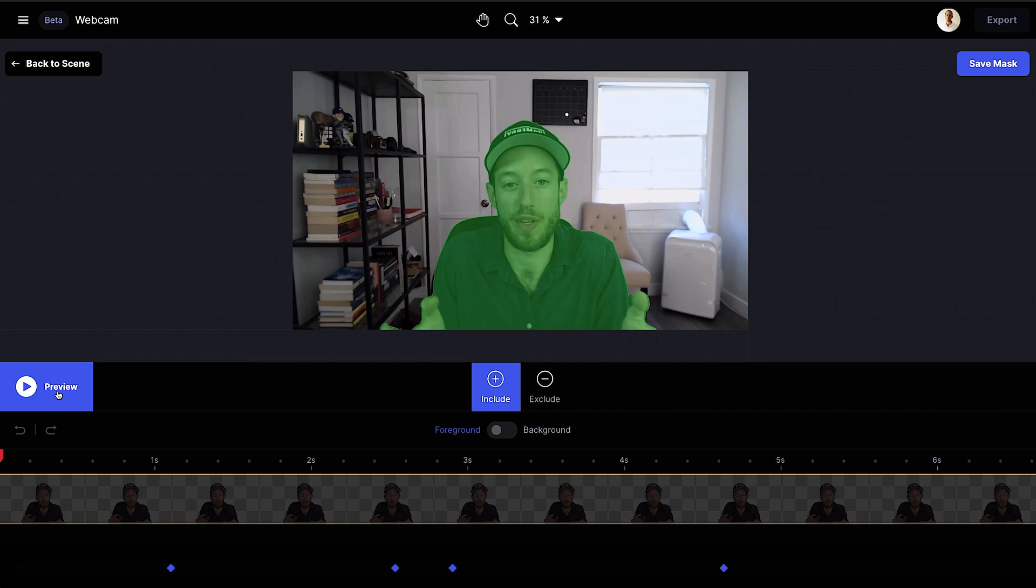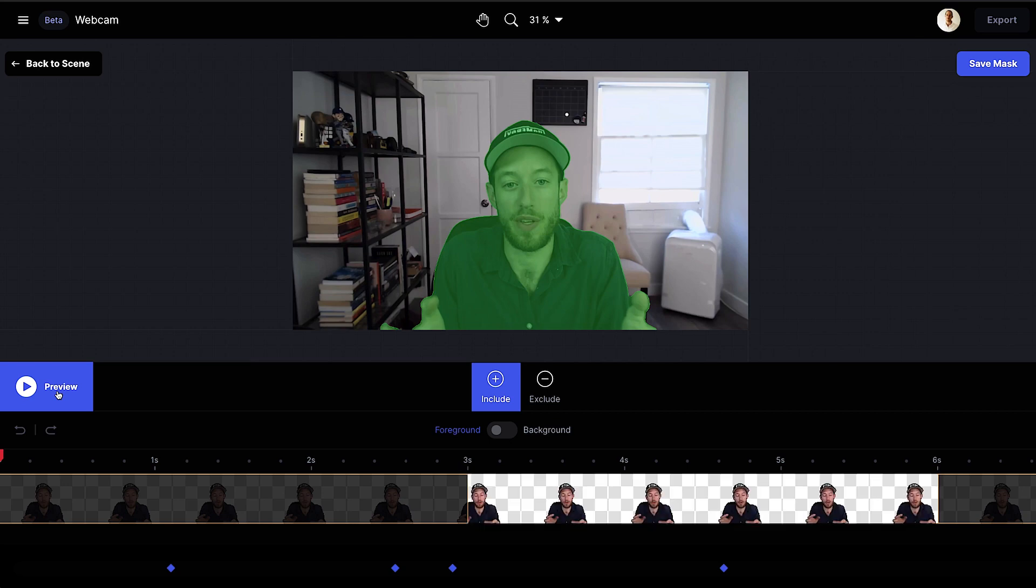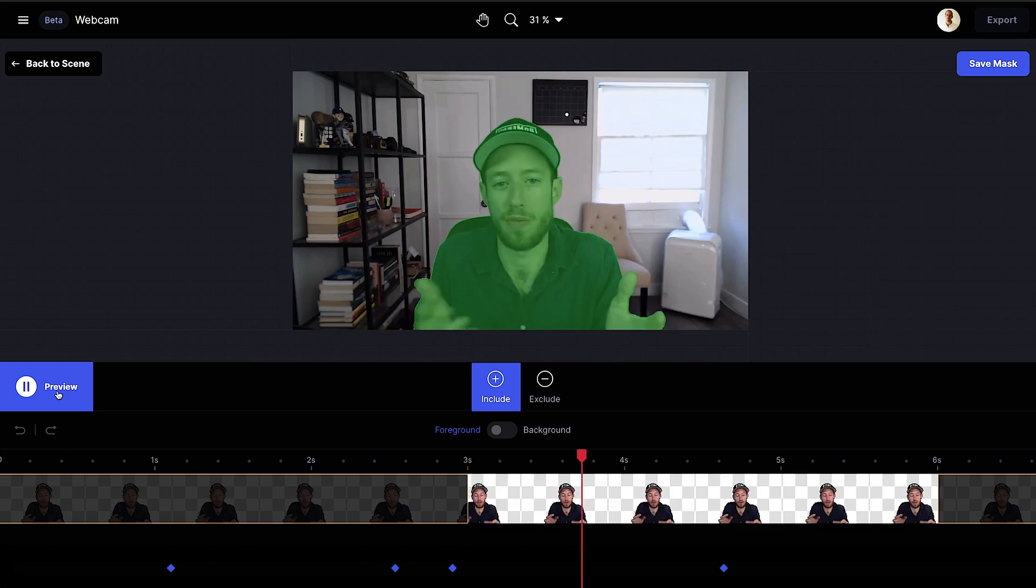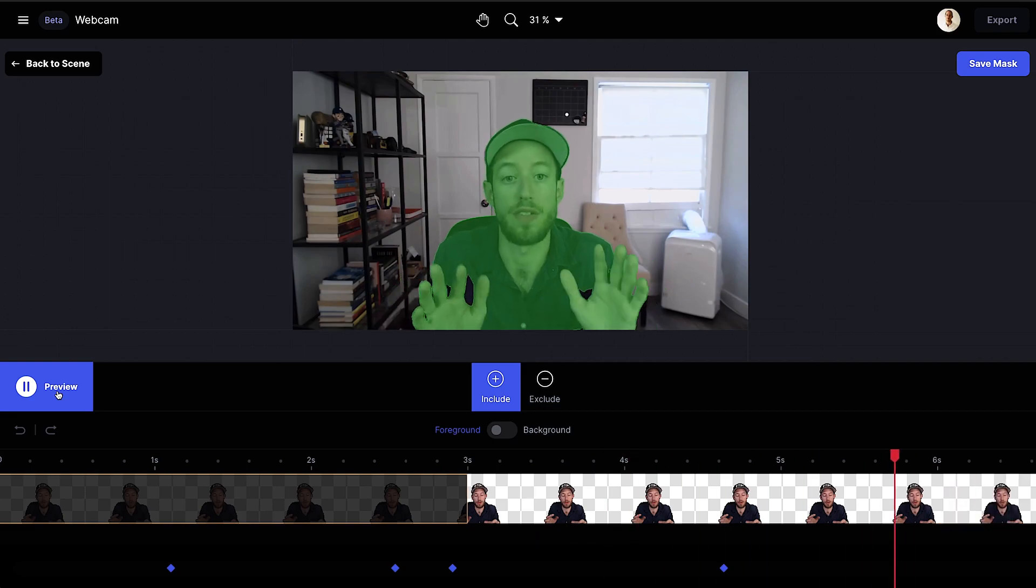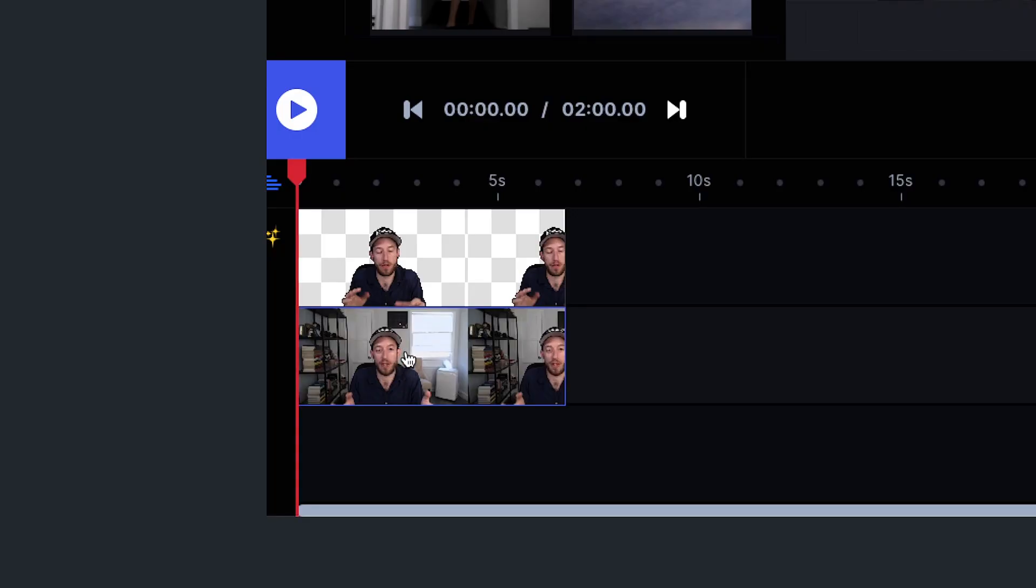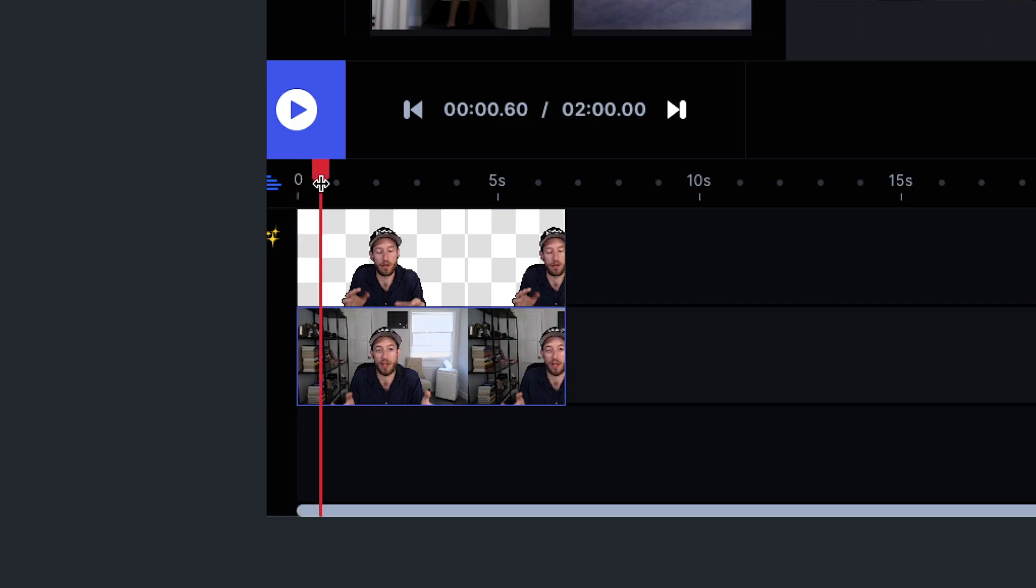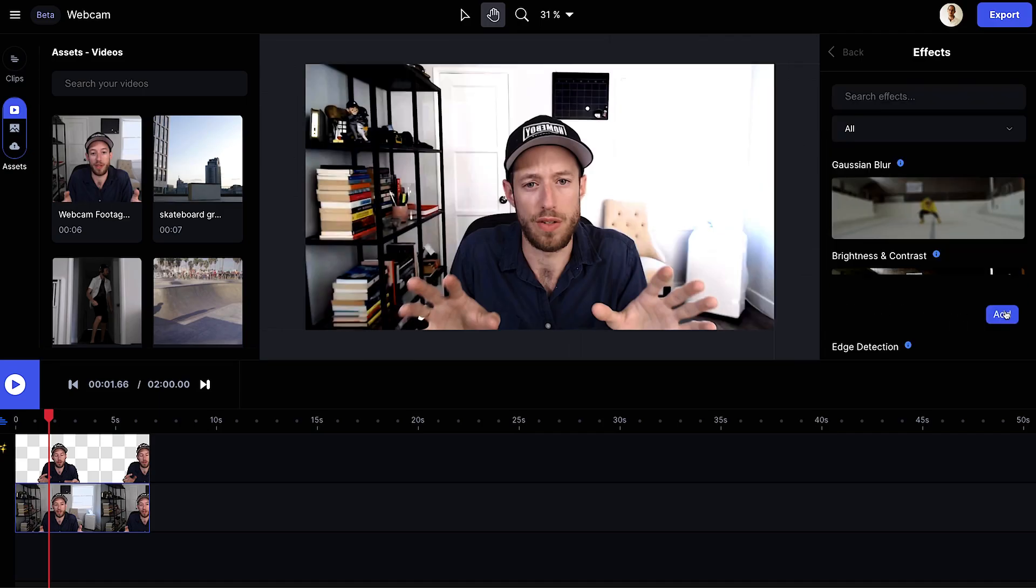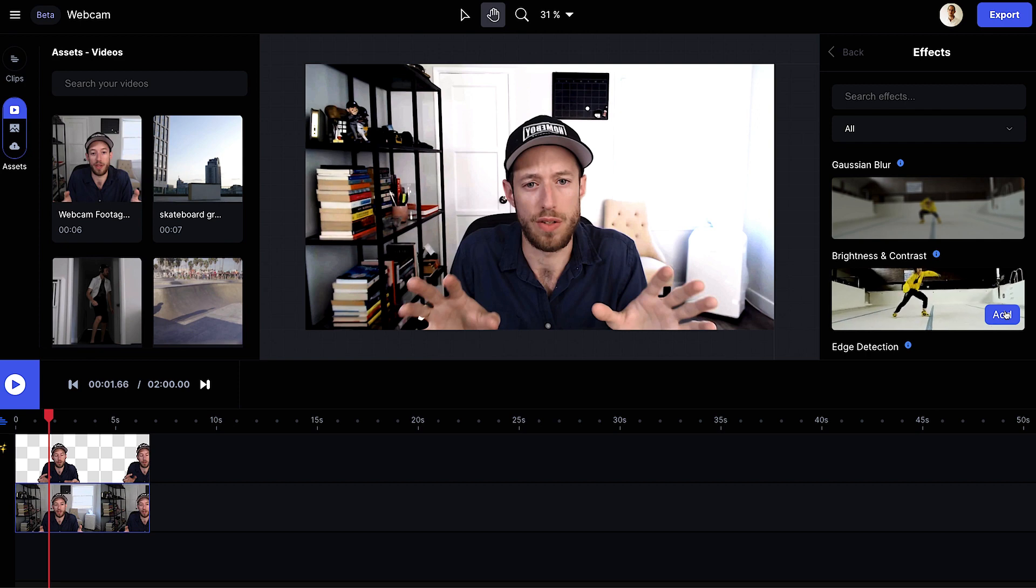I have another clip I recorded of myself speaking to my webcam. Let's say I wanted to make some enhancements, so I can repurpose this for another edit or presentation. So after keying myself out and creating a transparent foreground layer, it might be cool to add some blur to implement some dimension.